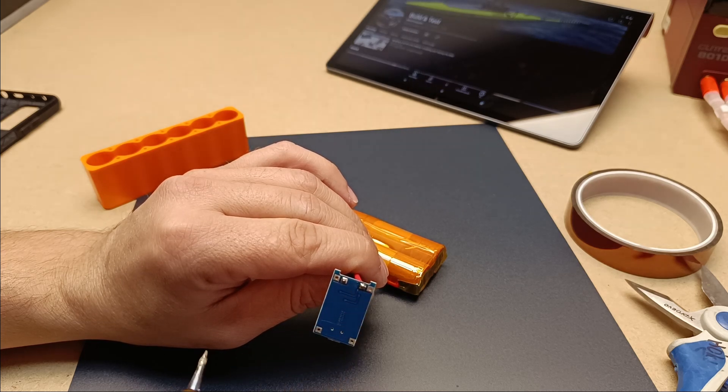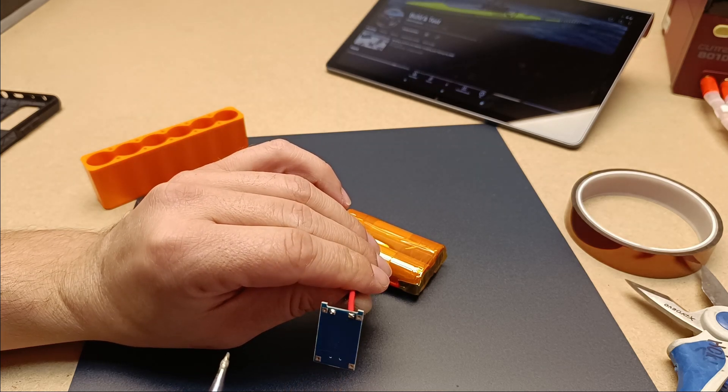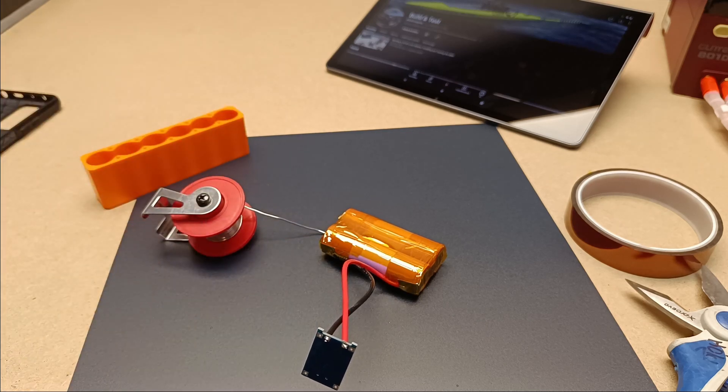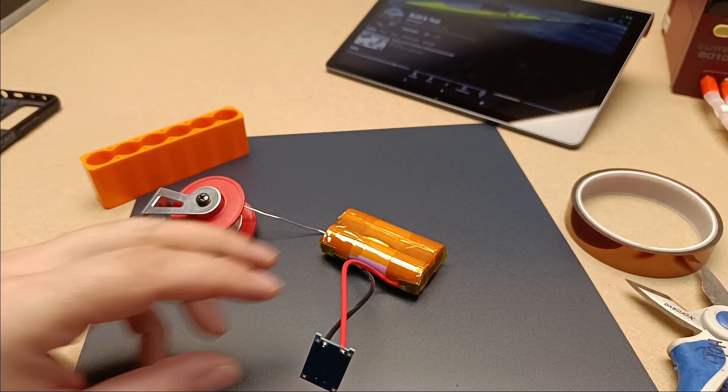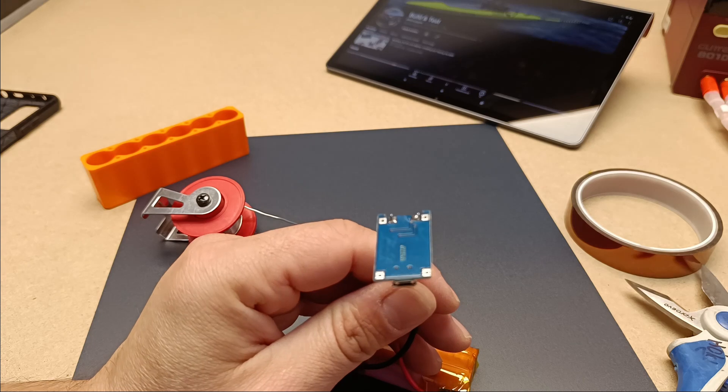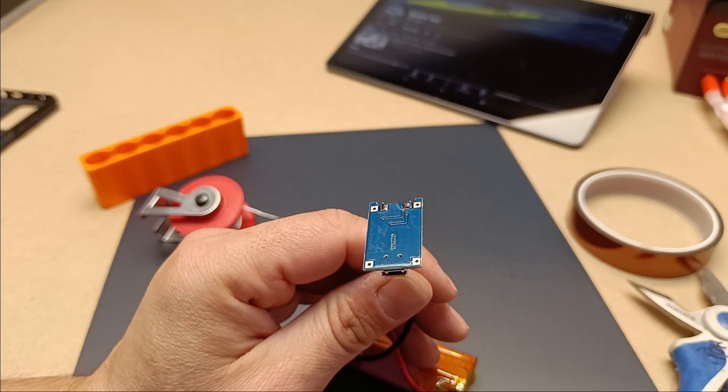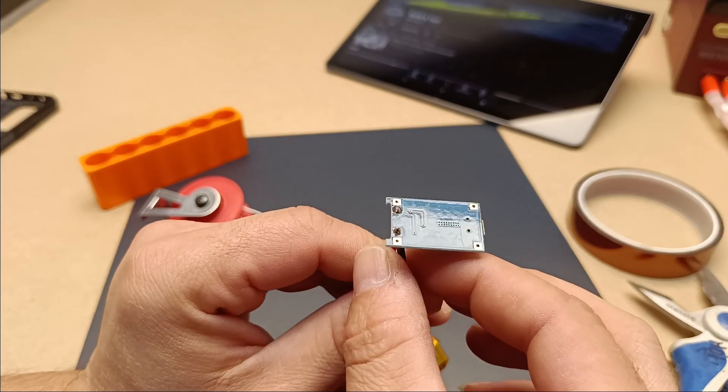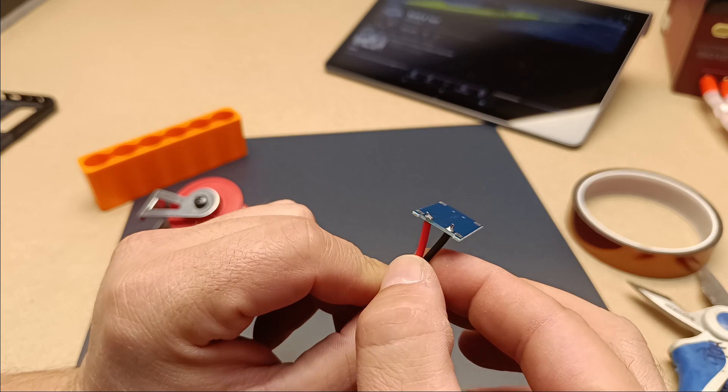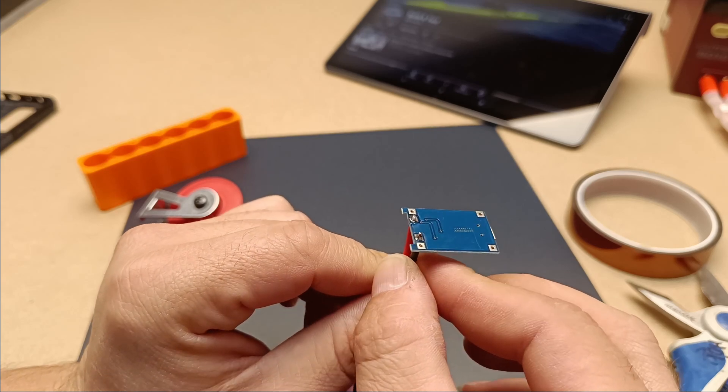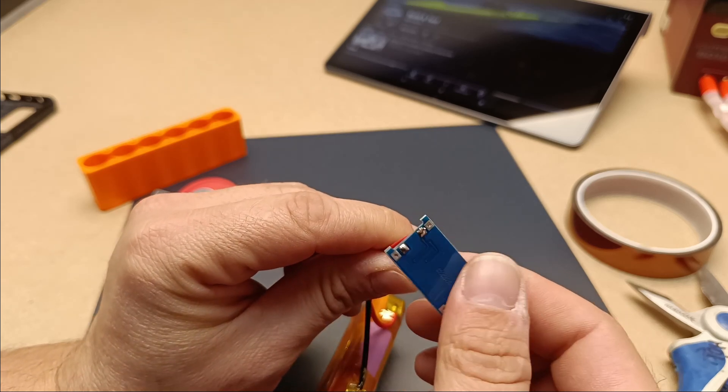How the HW-107 works: The HW-107 charging module operates based on the constant current, constant voltage (CC-CV) method. This method charges the battery in two phases.